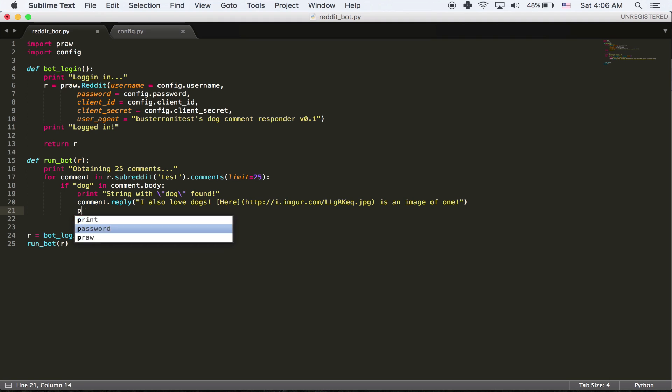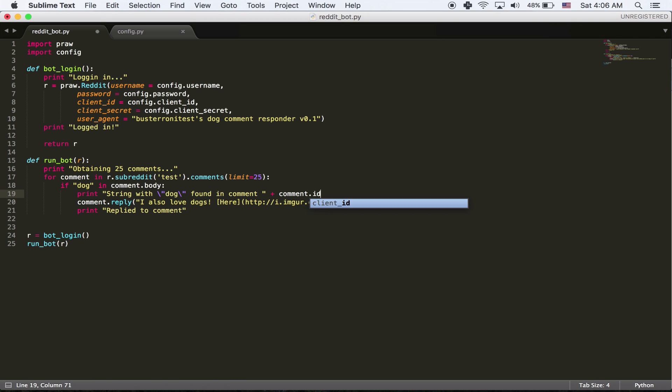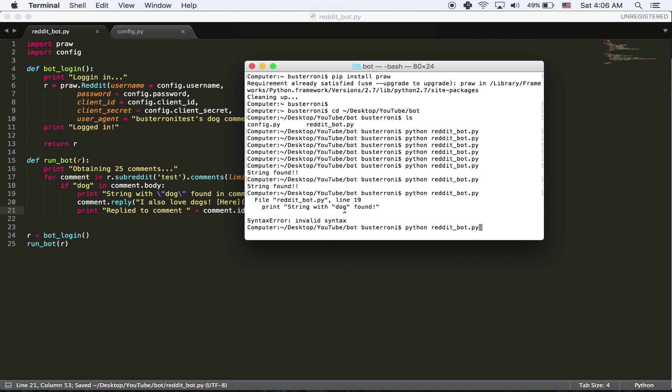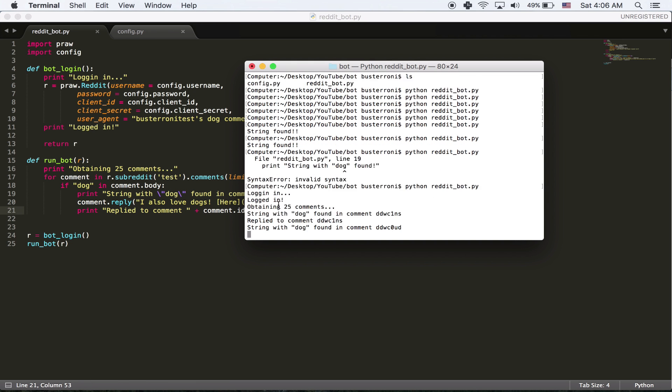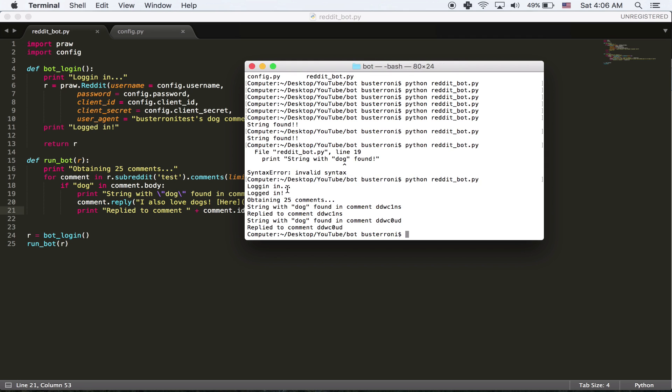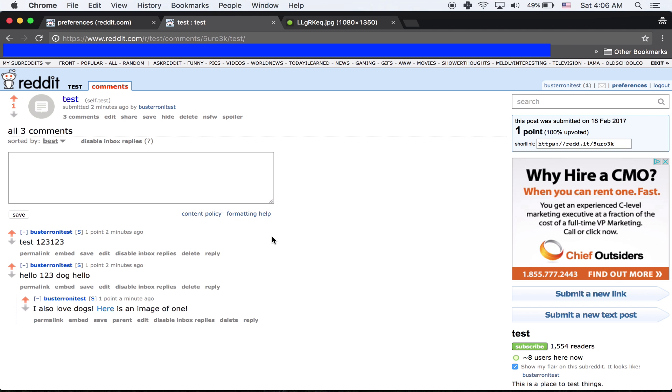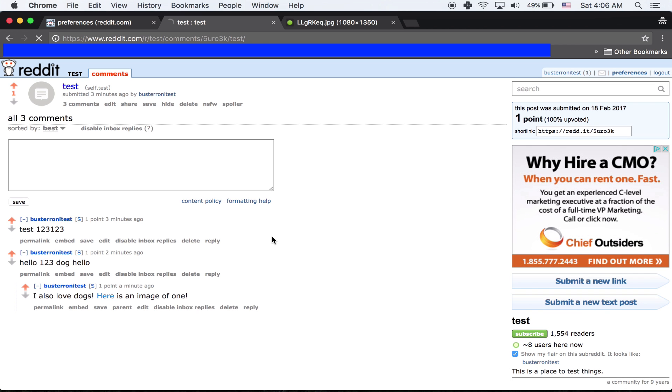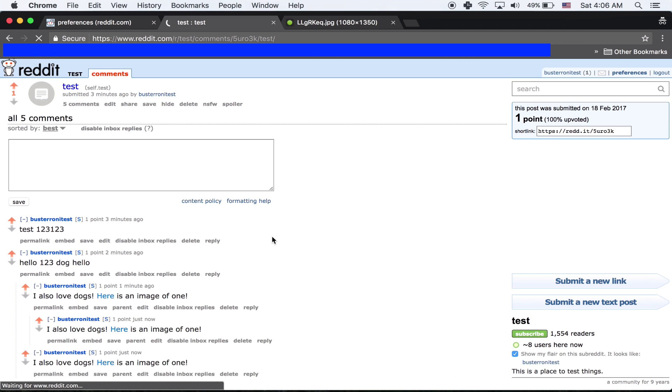And right over here I'm going to say replied to comments. And then we're going to add the id to know what comment we're replying to. Right here I'm going to say string with dog found in comments. And then the way we get the id is we can concatenate two strings. We're doing a plus. We're going to combine the two strings. Found in comment.id. And I'm going to say replied to comments. Comment.id. And if we run it now, it's going to log in, logged in, obtained comments. And then actually, funny enough, it replied to our other comment. So we actually replied twice.